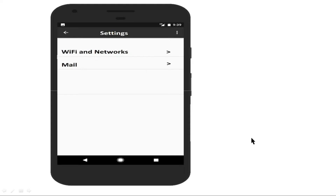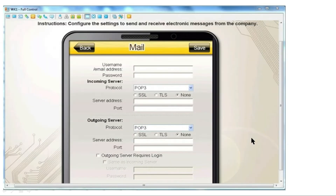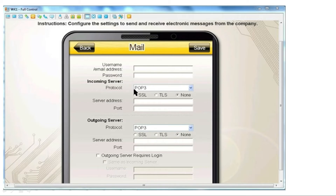You can see the mail settings and the Wi-Fi and network settings on the mobile screen. In the actual exam, we also need to insert the username in the appropriate section, the password in its section, and we need to select the incoming server protocol — by default POP3 is already selected, but we need to change it as per the given parameters, along with the server address and port number.